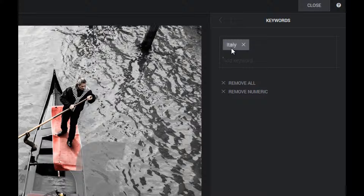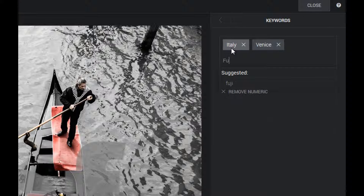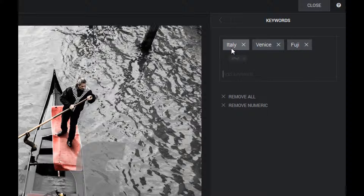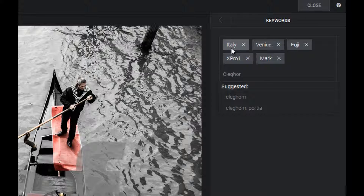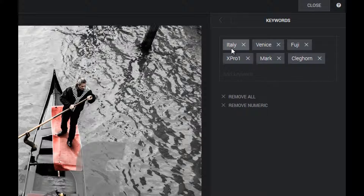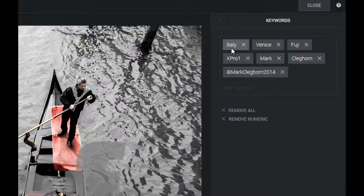I'll hit the Return key to add that in. Then Venice, Fuji, X-Pro1. I want to put in my information — Mark Clegghorn. And of course I could put in Alt-0169, which is the copyright symbol, and Mark Clegghorn 2014. So just by hitting Return again, that's applied. That is a keyword as well, and I'd always encourage you to put that in no matter what.